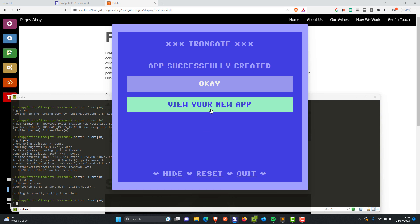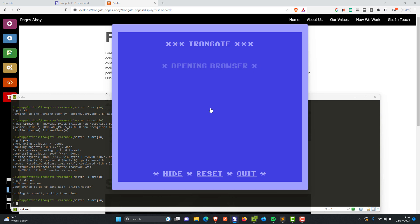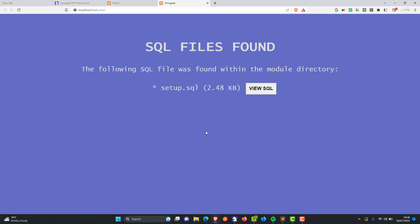So we've now got a new app. If we click 'View Your App', you'll see something a little bit different. In the past we've had this blue page that says it totally works, but as you can see we now have an SQL file because we need some database tables.